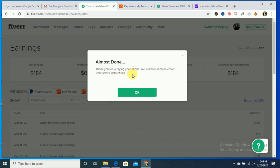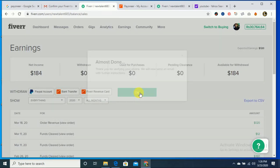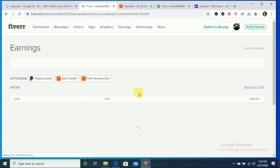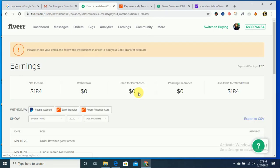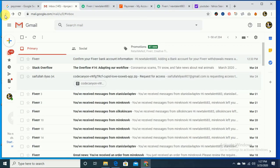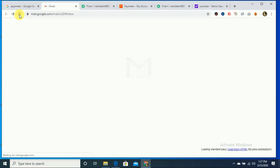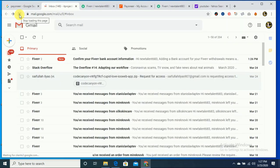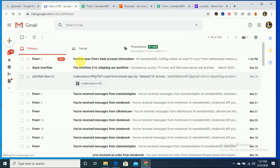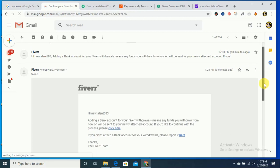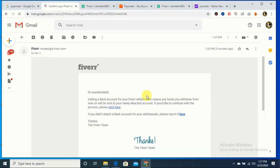We will now send an email with further instructions. Okay, I just need to check the email that's connected with Fiverr. I'll check. Yes, I received an email from Fiverr. I just opened this email about adding a bank account for your Fiverr account.